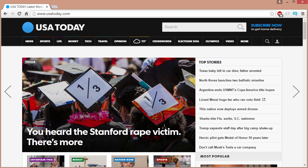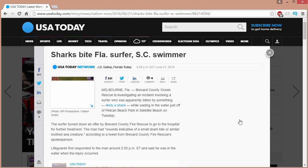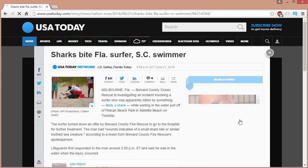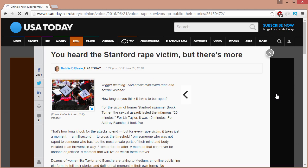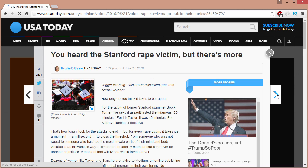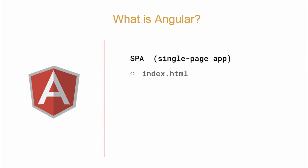USAToday.com is a great example of this technology being used in modern websites. The popularity of SPA based web apps has taken off based on the fact that they allow us to deliver rich, dynamic, and fast loading content that mimics that of a desktop application.